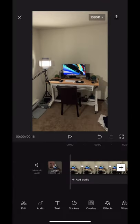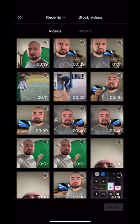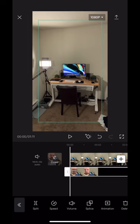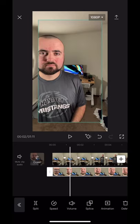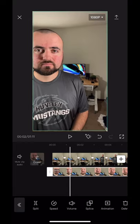Now I'm going to click on Overlay, Add Overlay, and add the video that's going to be over the top, which is this one here. Now I'm going to increase this to full size so it takes up the full width of the screen.